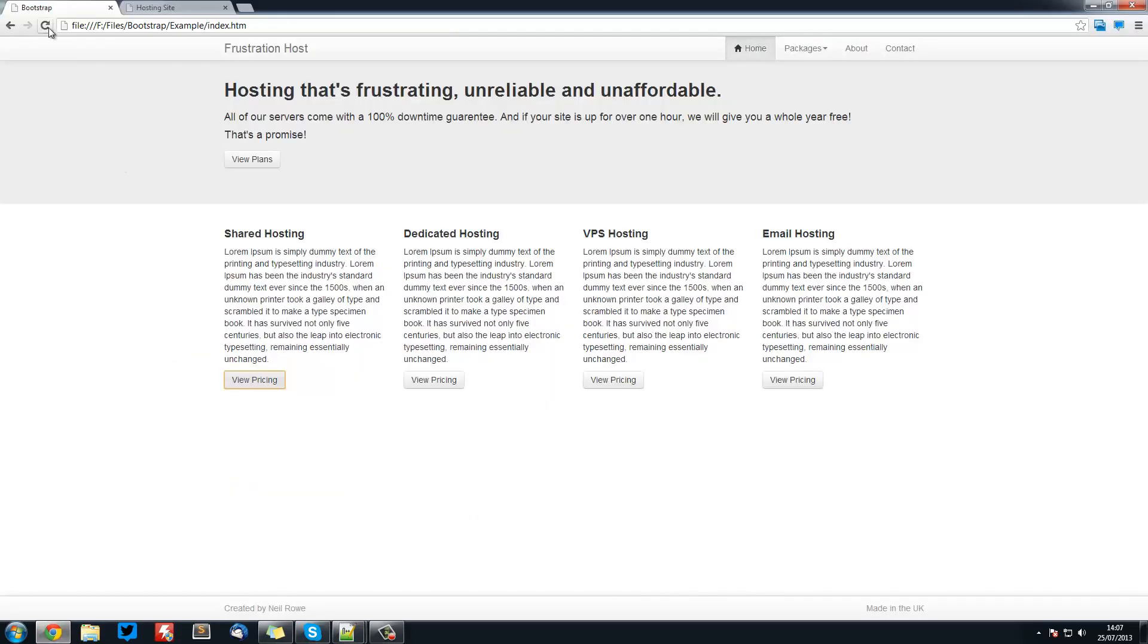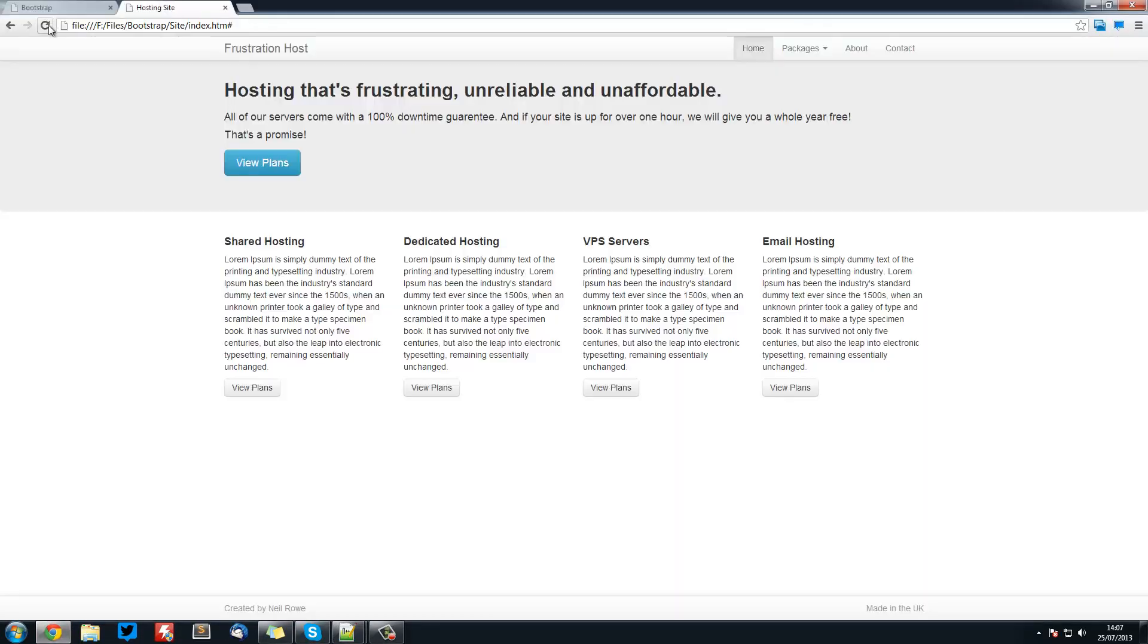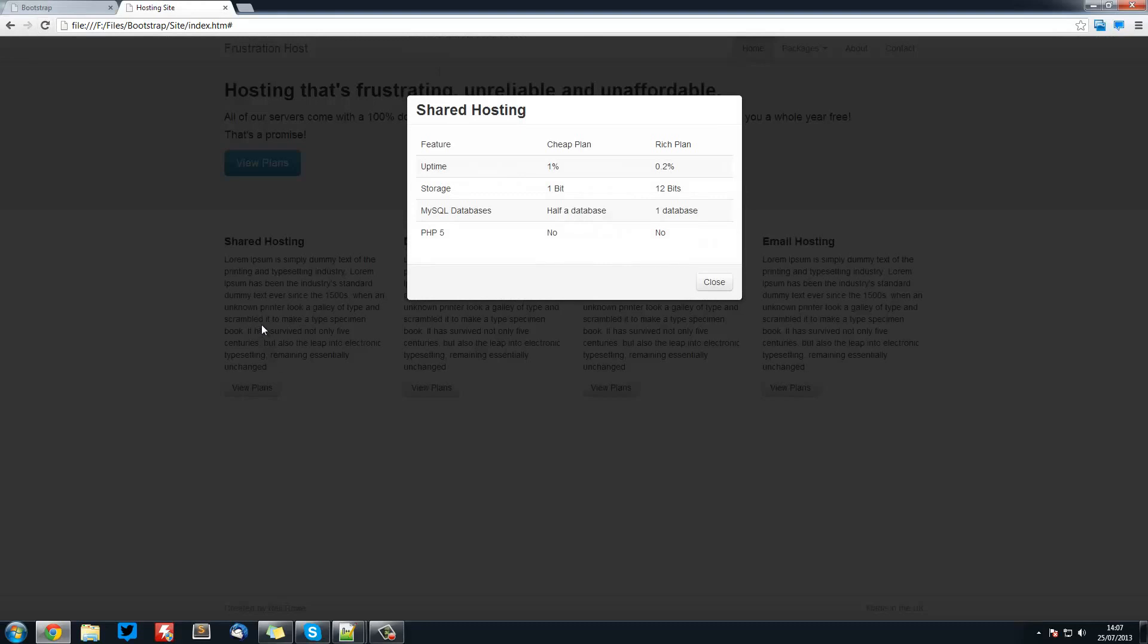So save that. If we refresh this, view plans, you see we've got our table and we've got our styling on here.